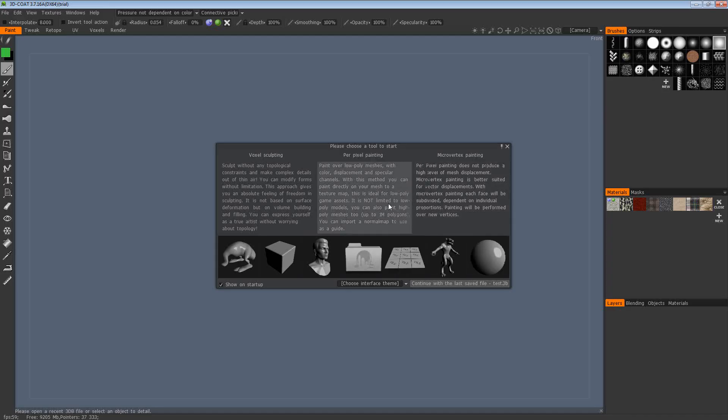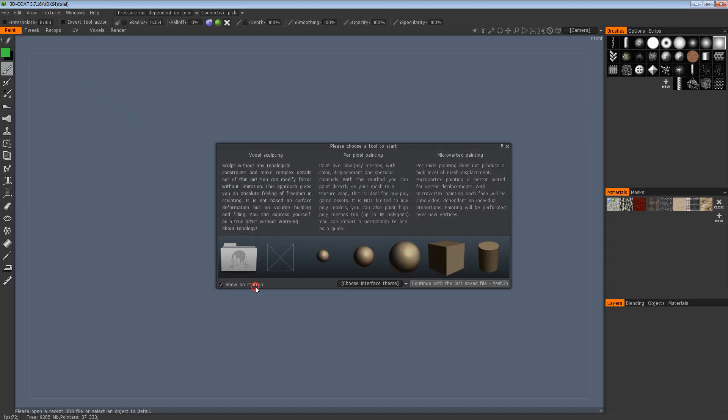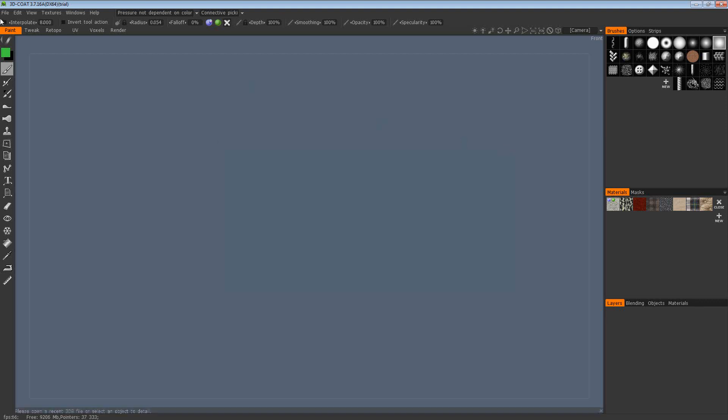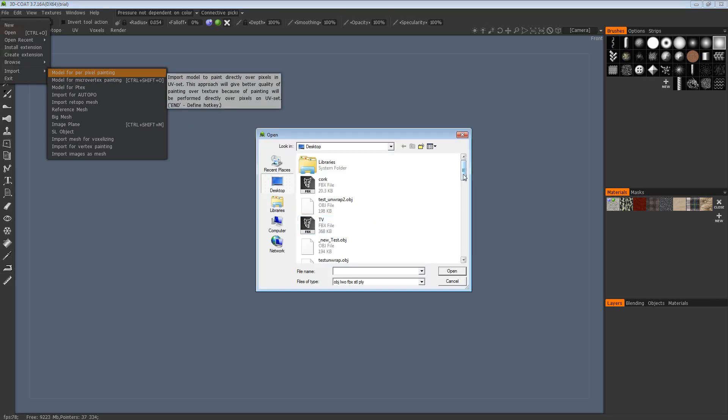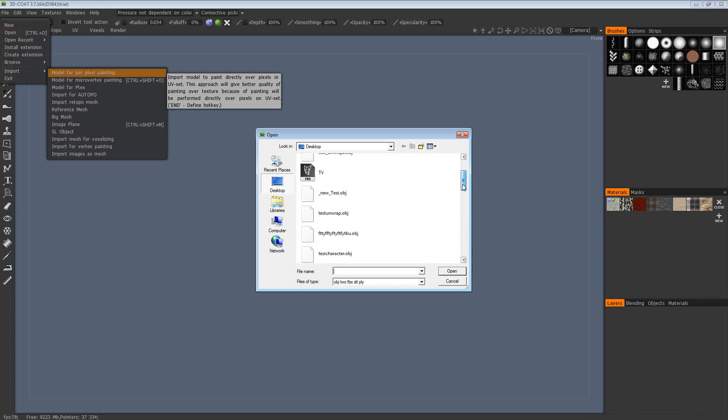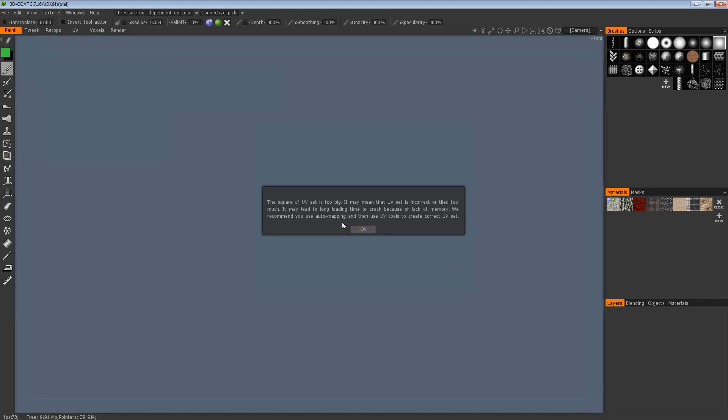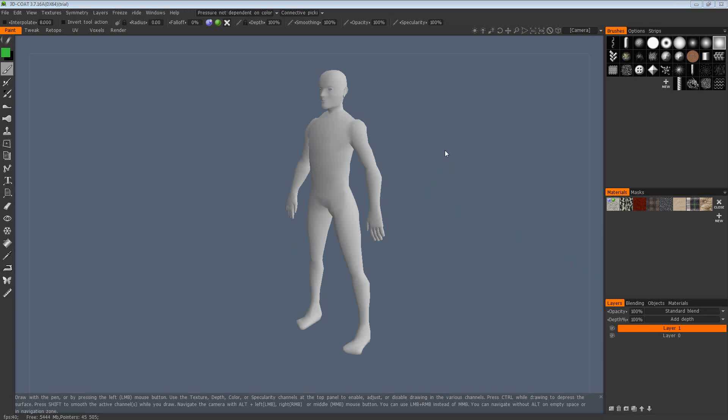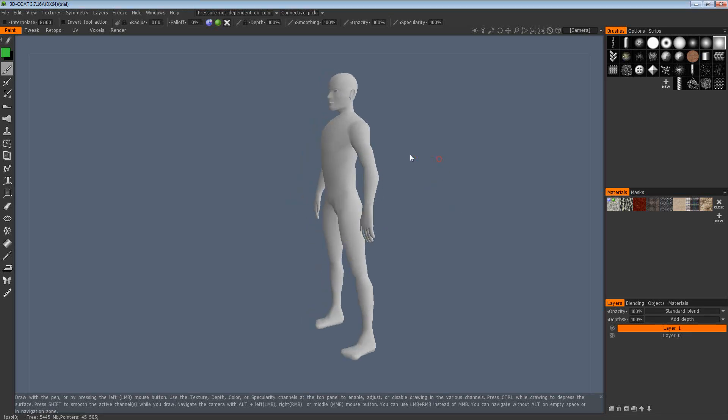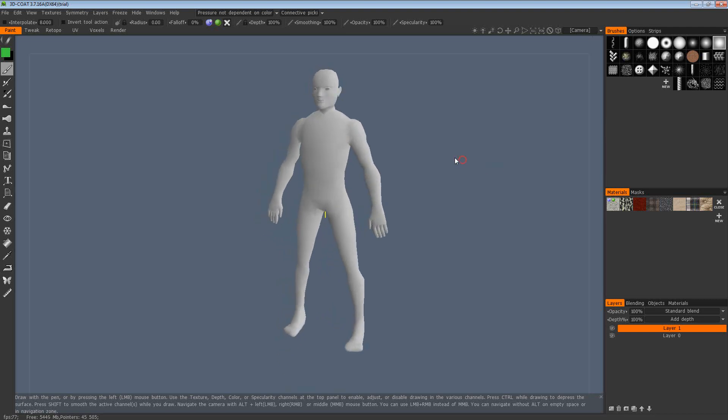If you load up 3DCoat, then go to File, Import, and I'll pick a model for per pixel painting. I'll select my OBJ and just hit open. I'm getting this error here, and that's because I didn't apply auto mapping to that model, which means it's got UVs all over the place at the moment and 3DCoat will get a bit confused initially. This doesn't affect us in the program at all, to be honest. It just means that we'll have to wait longer for it to import because it's trying to figure out what's going on.